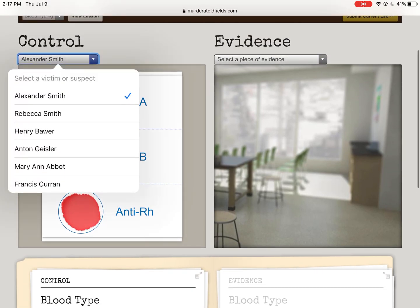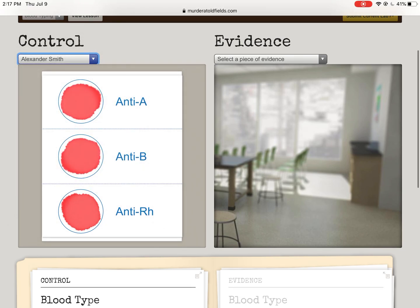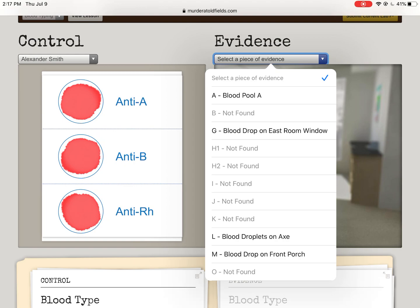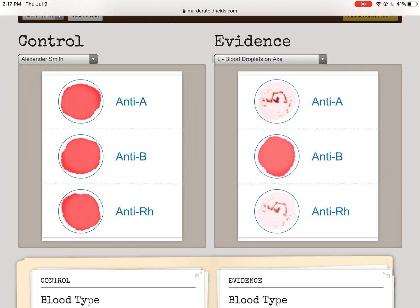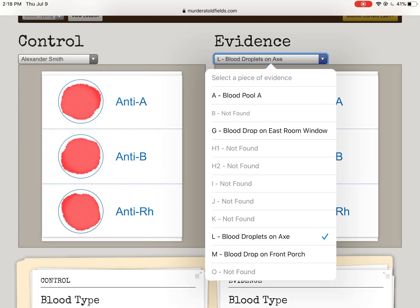What you're going to do is go through and find the blood types of all the suspects and victims. Then go through the different types of blood found at the crime scene. For example, blood droplets on an axe — the blood droplets on the axe are not Alexander Smith's, so that's a little hint. Blood type all the suspects, victims, and pieces of evidence, and then we can start narrowing down what's going on. If someone's blood type is on the axe, they've got some explaining to do. Good luck and have fun.